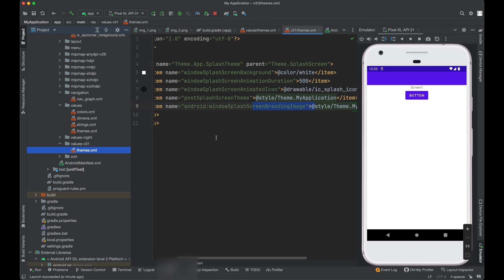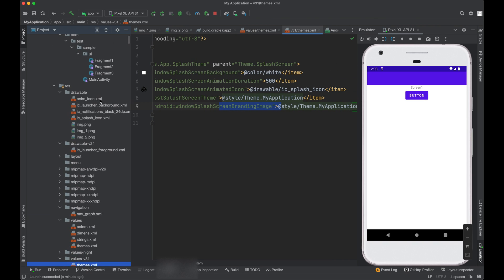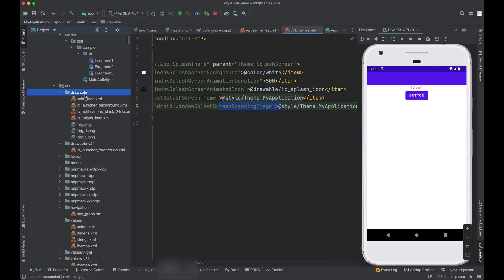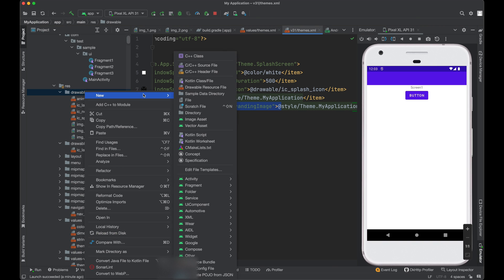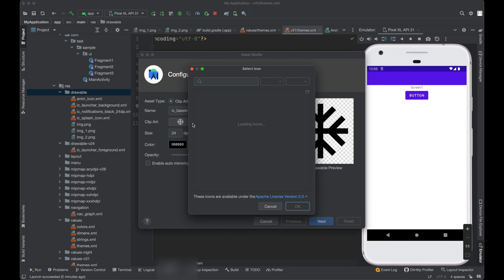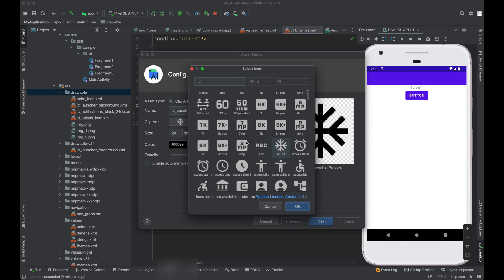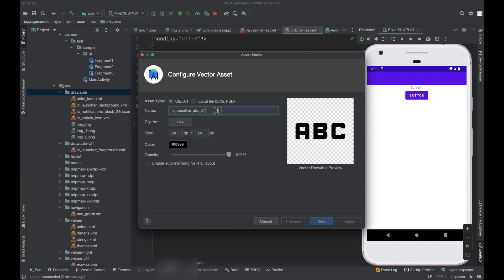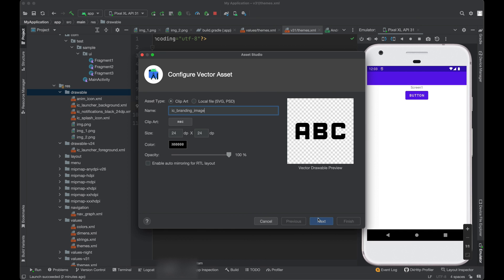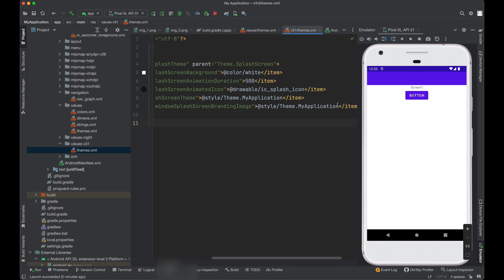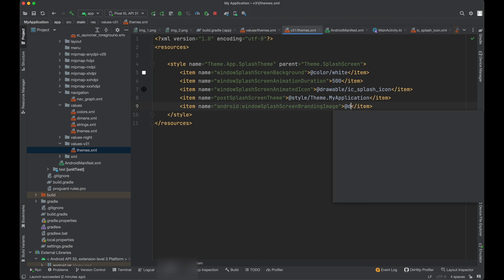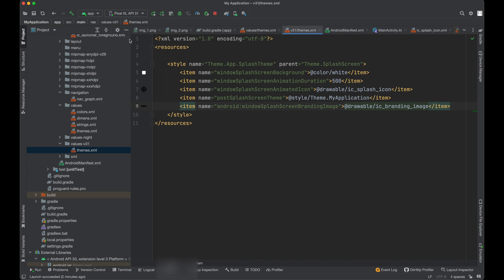So I need to assign a branding image also. So we can just click on drawable, new vector asset, click on this and you can select any icon from here. Let's say this will be our branding image. I call it branding image.